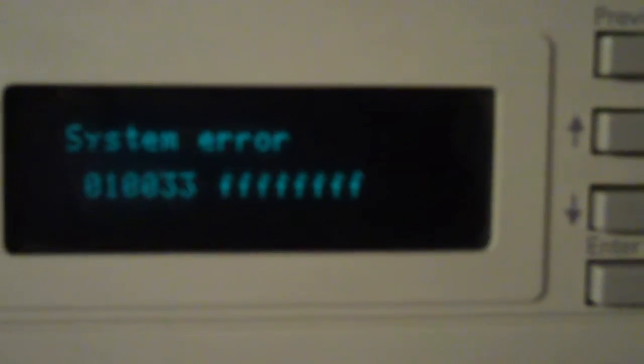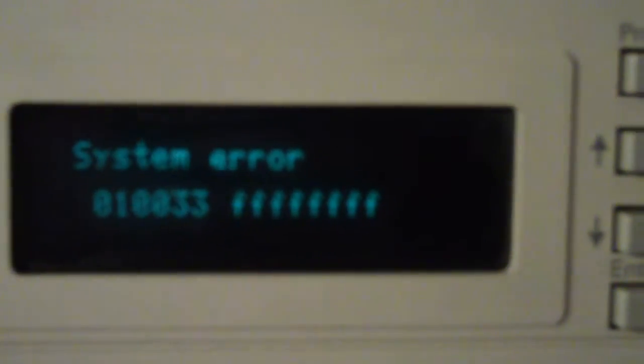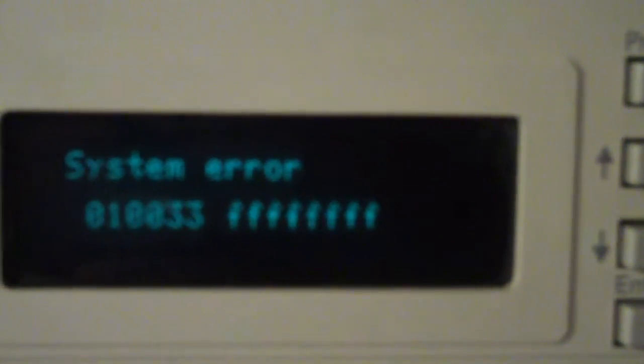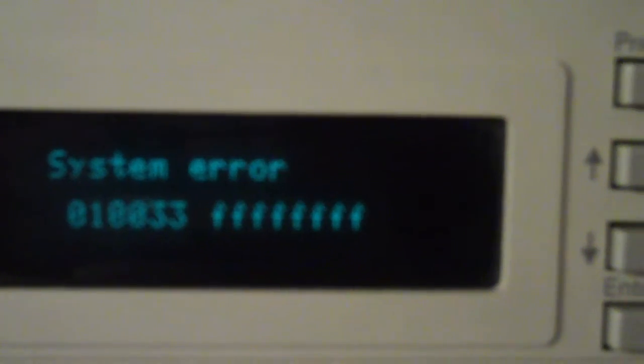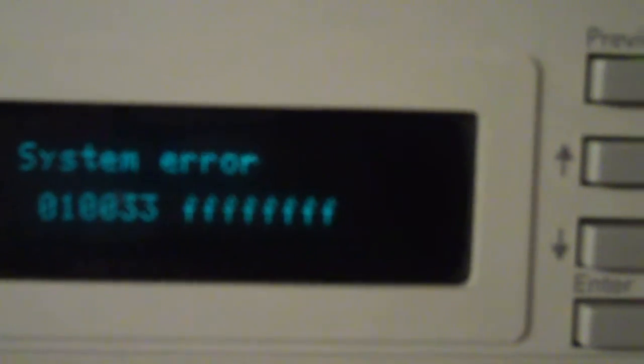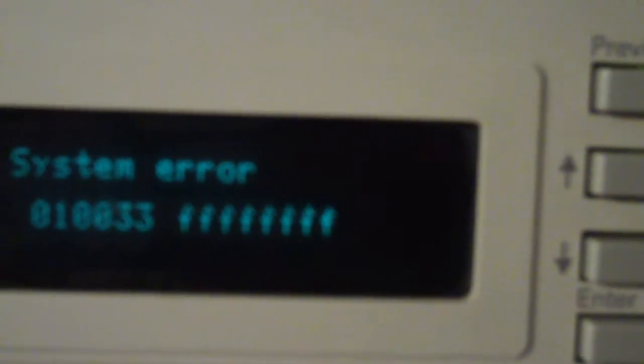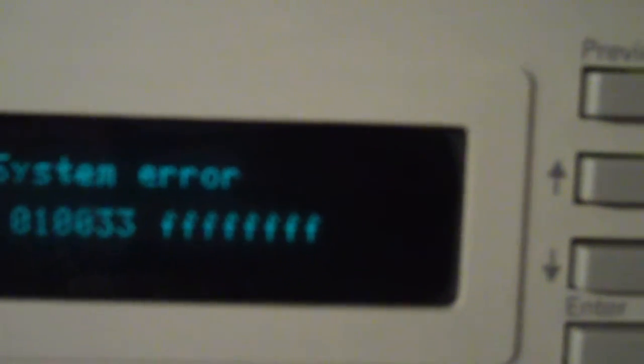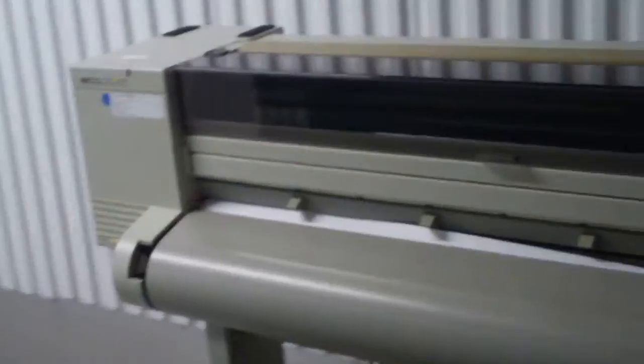And when we turn it on, it comes with a System Error 010033 FFFF. I don't know what that means. If you're looking at this item, you probably know more about it than I do.